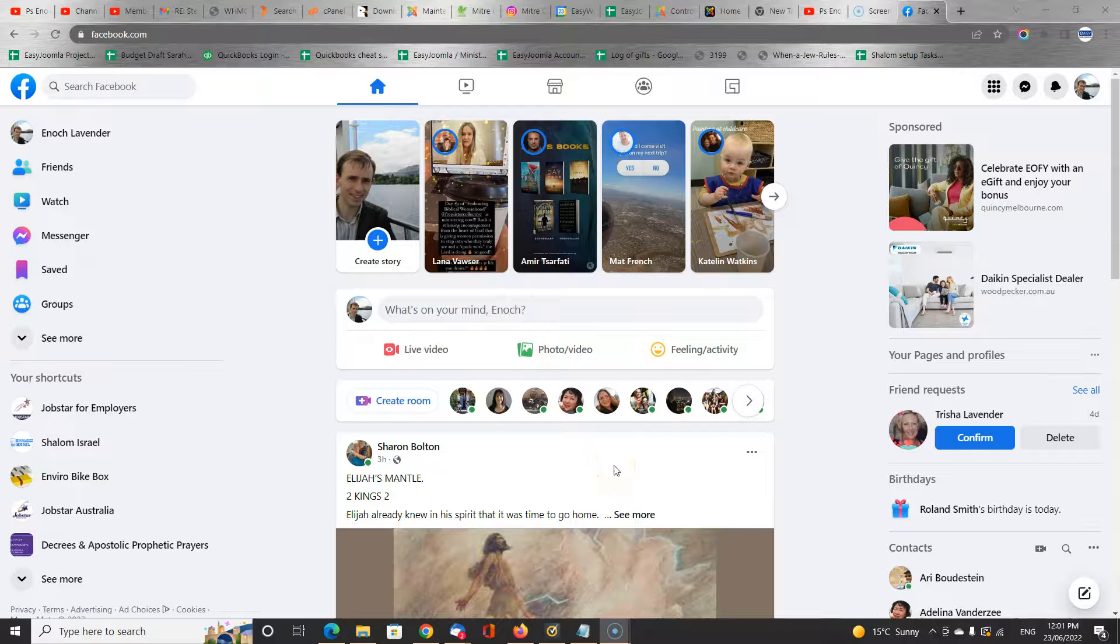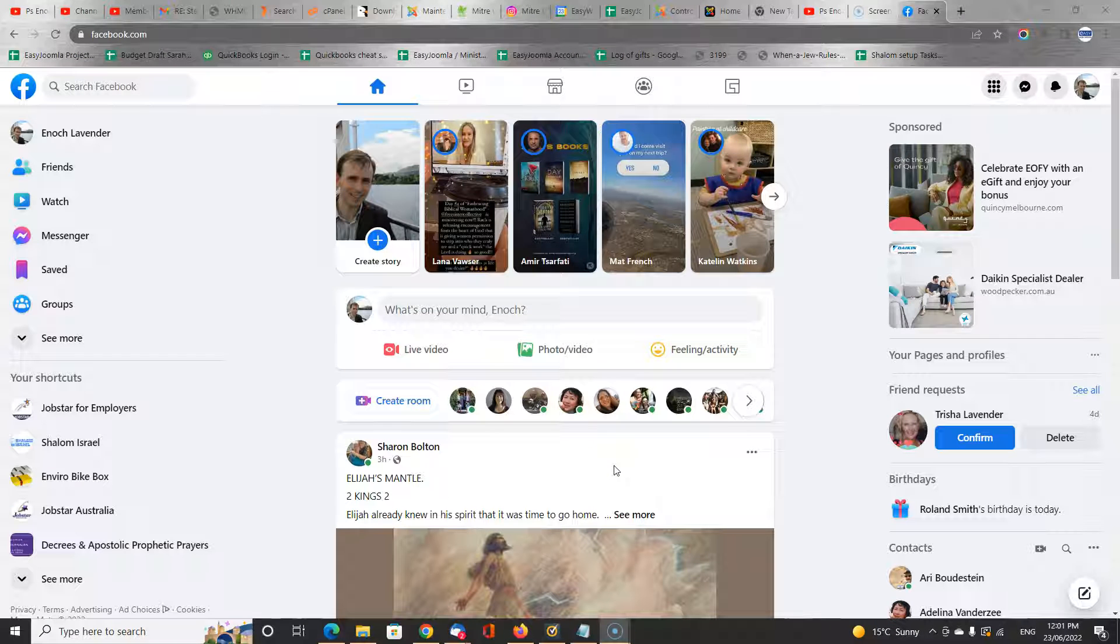In this recording I'm going to show you how to use Facebook business page. So I've now logged in to my personal Facebook page and you will do the same as the starting point.